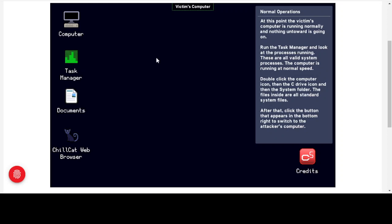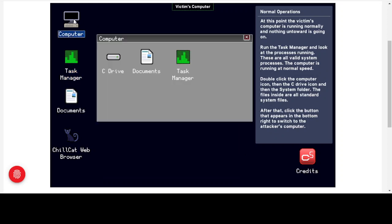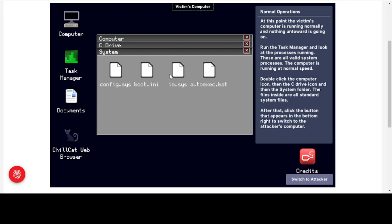Running the Task Manager shows all valid processes — nothing eating up CPU, memory usage is fine, the computer is running at normal speed. If we double-click the Computer icon, go into the C drive and then the System folder, the files in there are all standard Windows system files: config.sys, boot.ini, io.sys, autoexec.bat. We'll then click the button in the bottom right to switch to the attacker's computer.